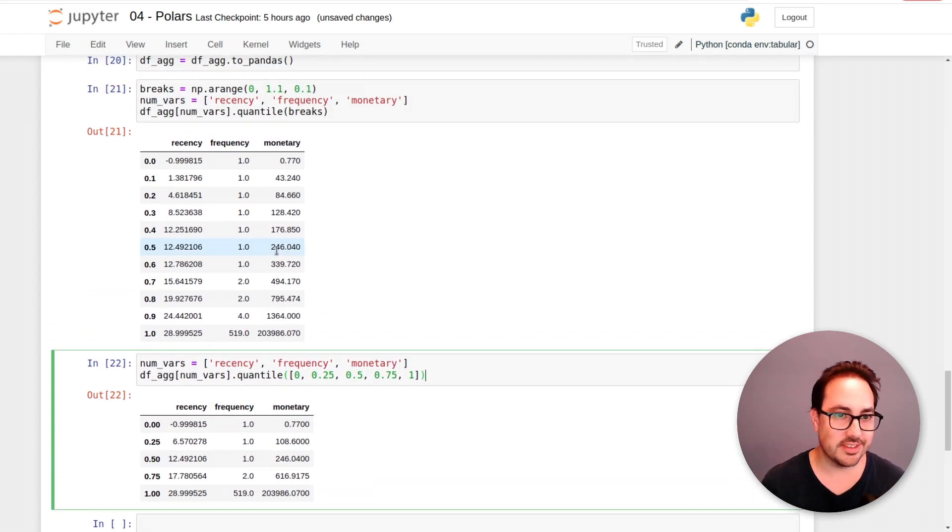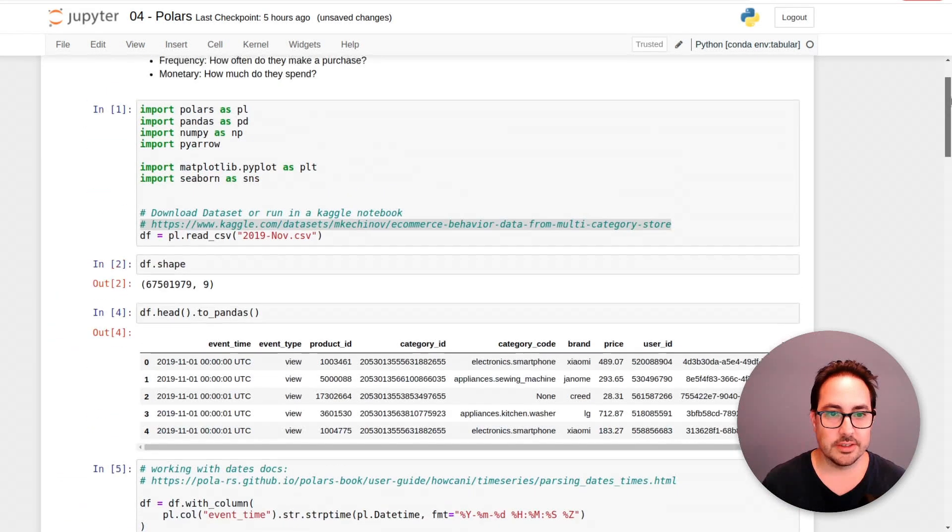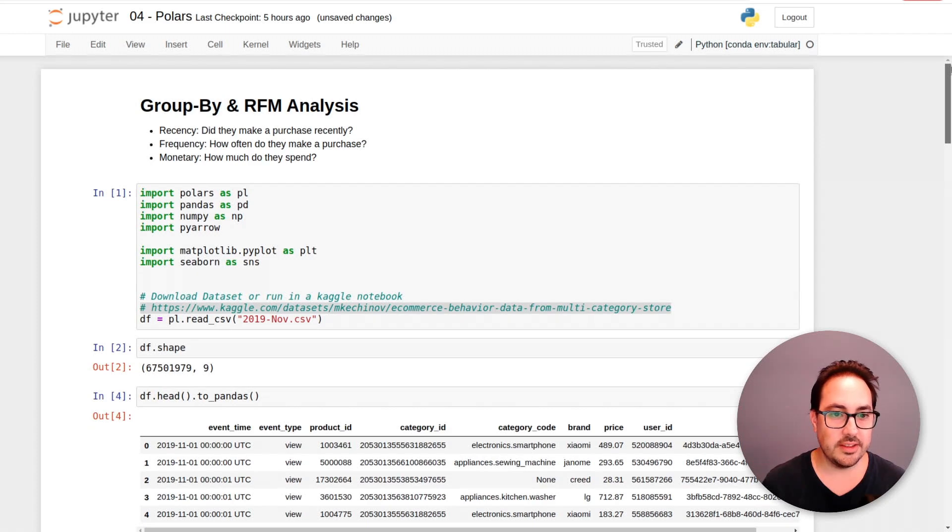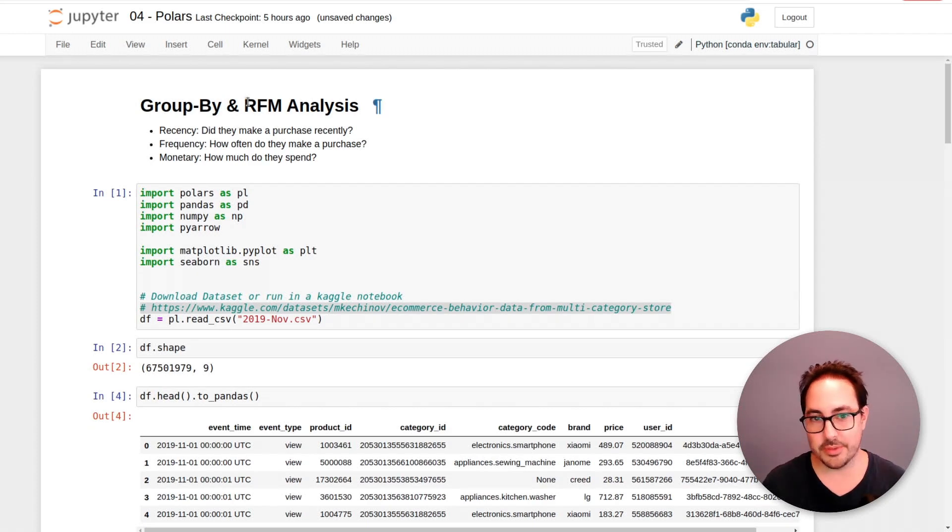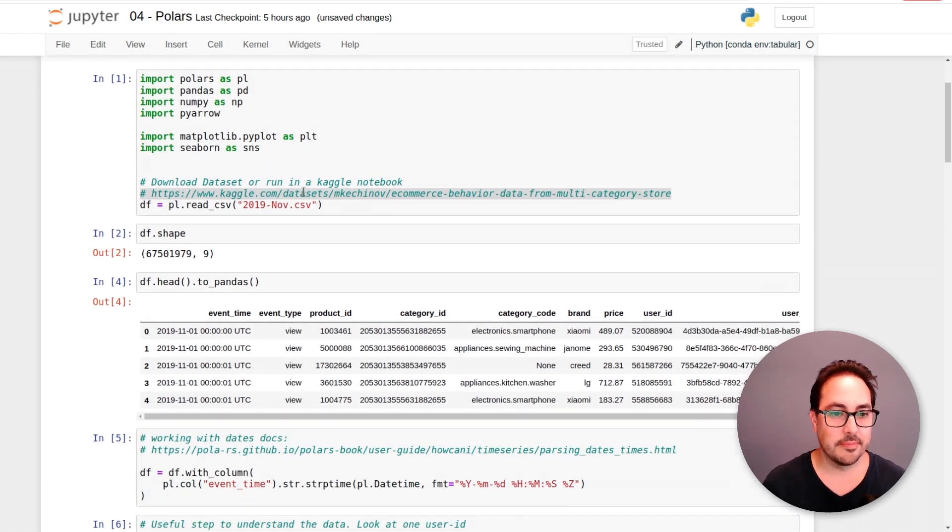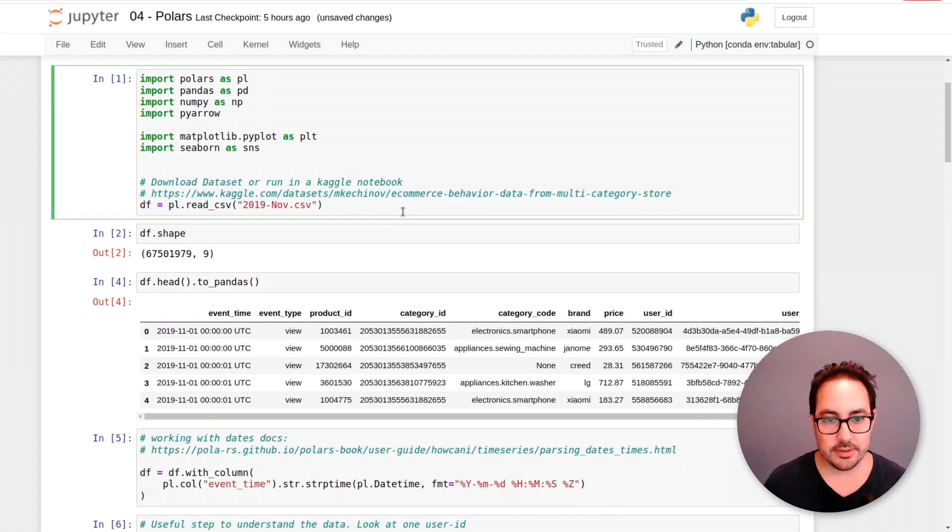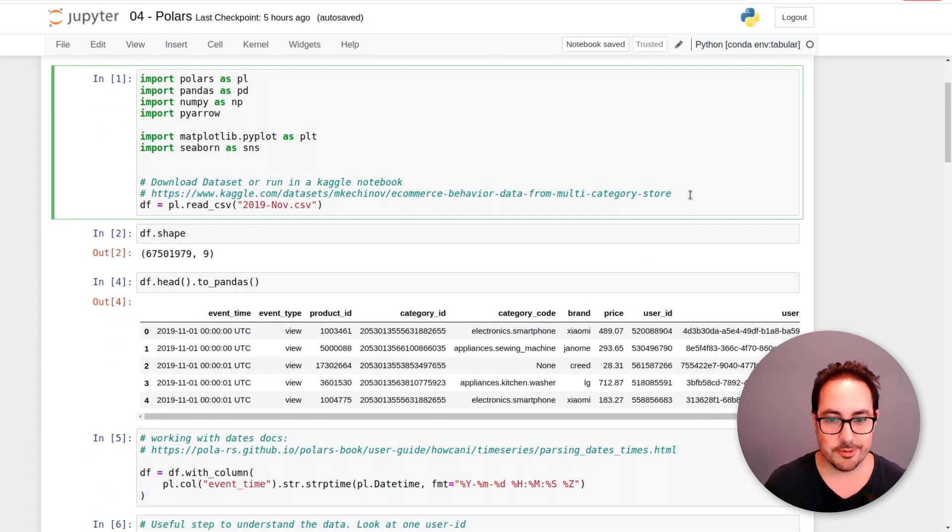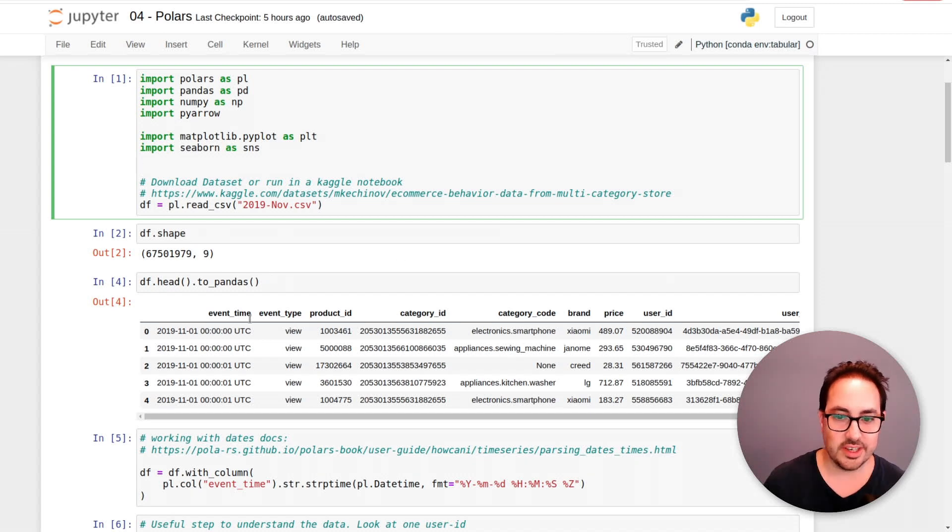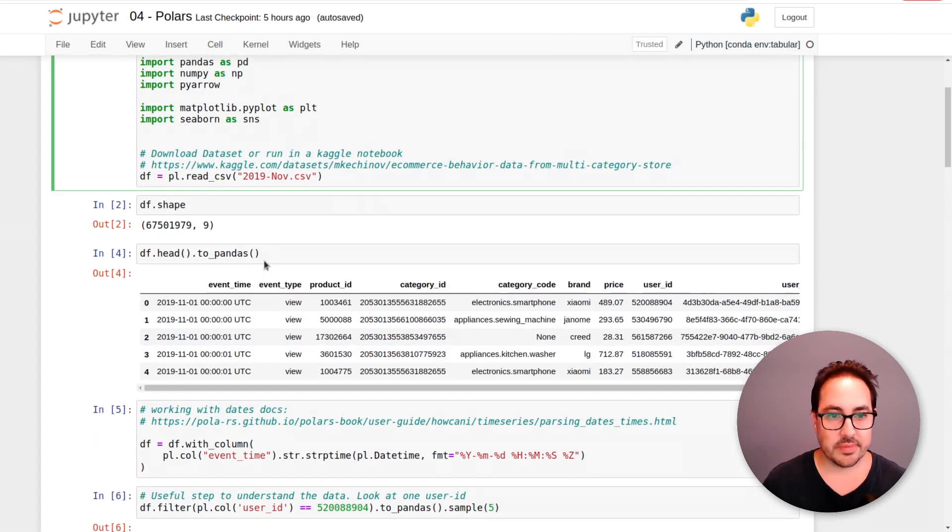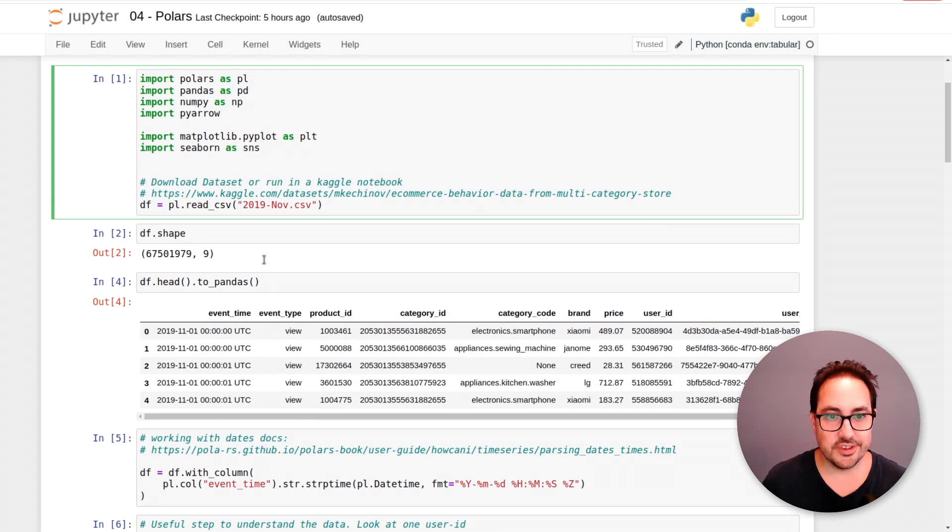So yeah, I hope you enjoyed this analysis with Polars. So we did some recency frequency monetary value analysis with real e-commerce website logs. So this is really interesting data to work with. I hope you enjoy the video.